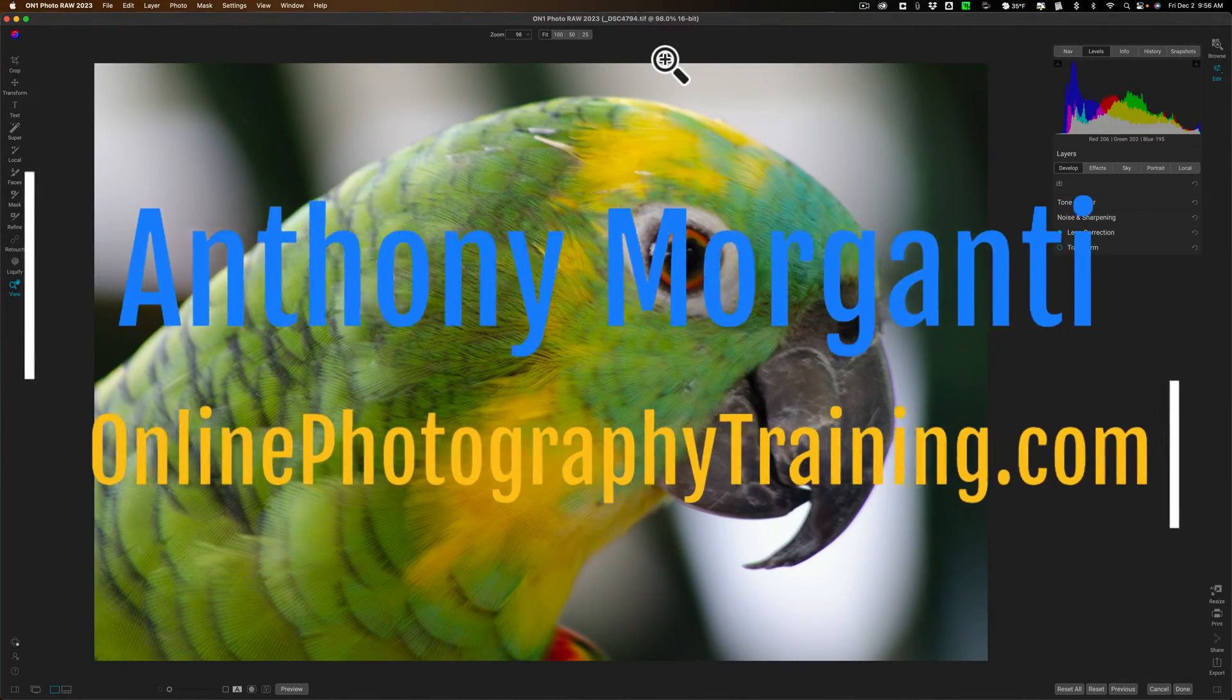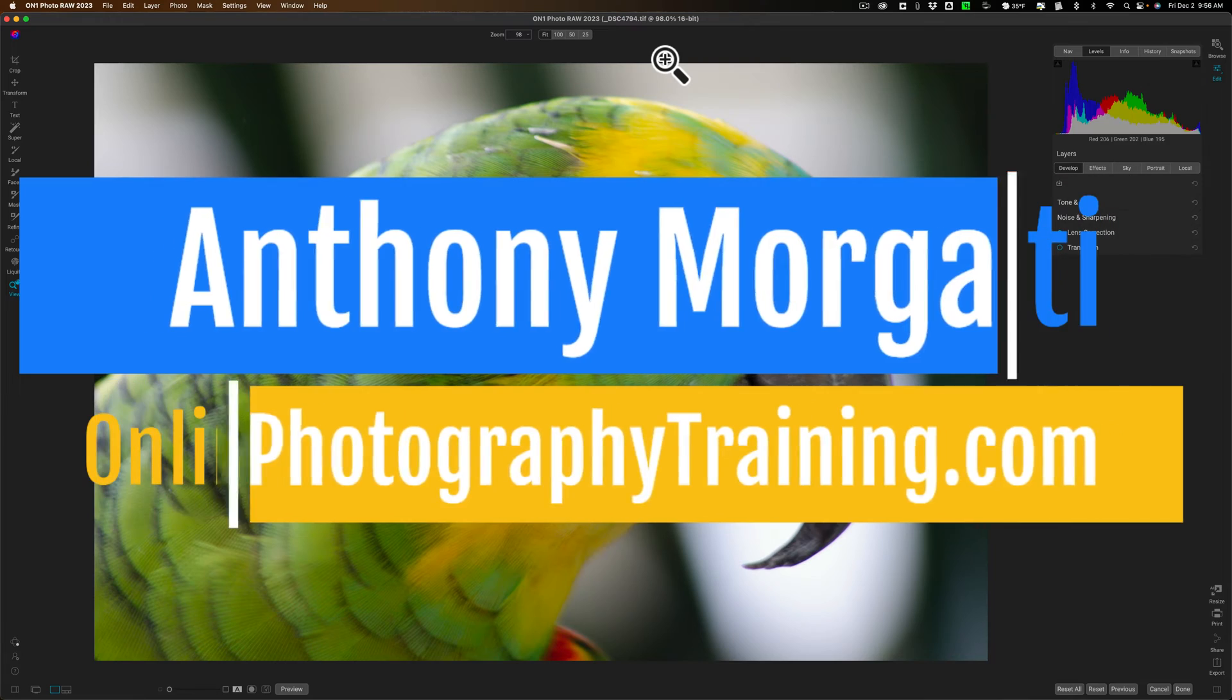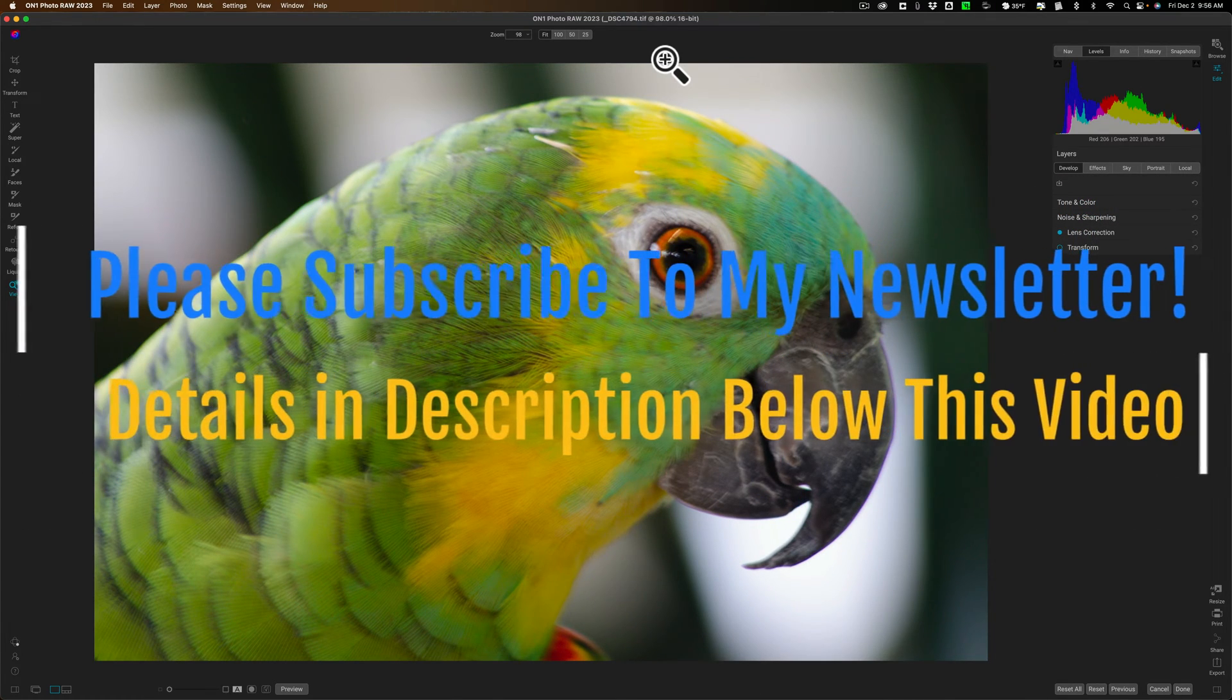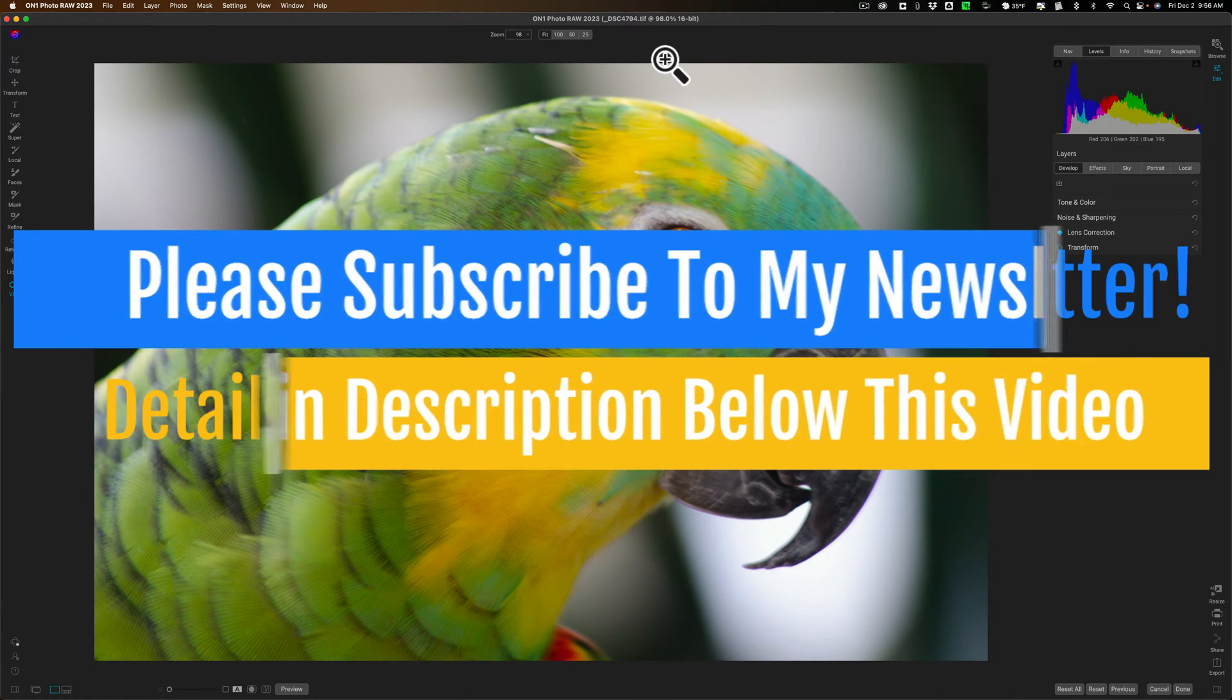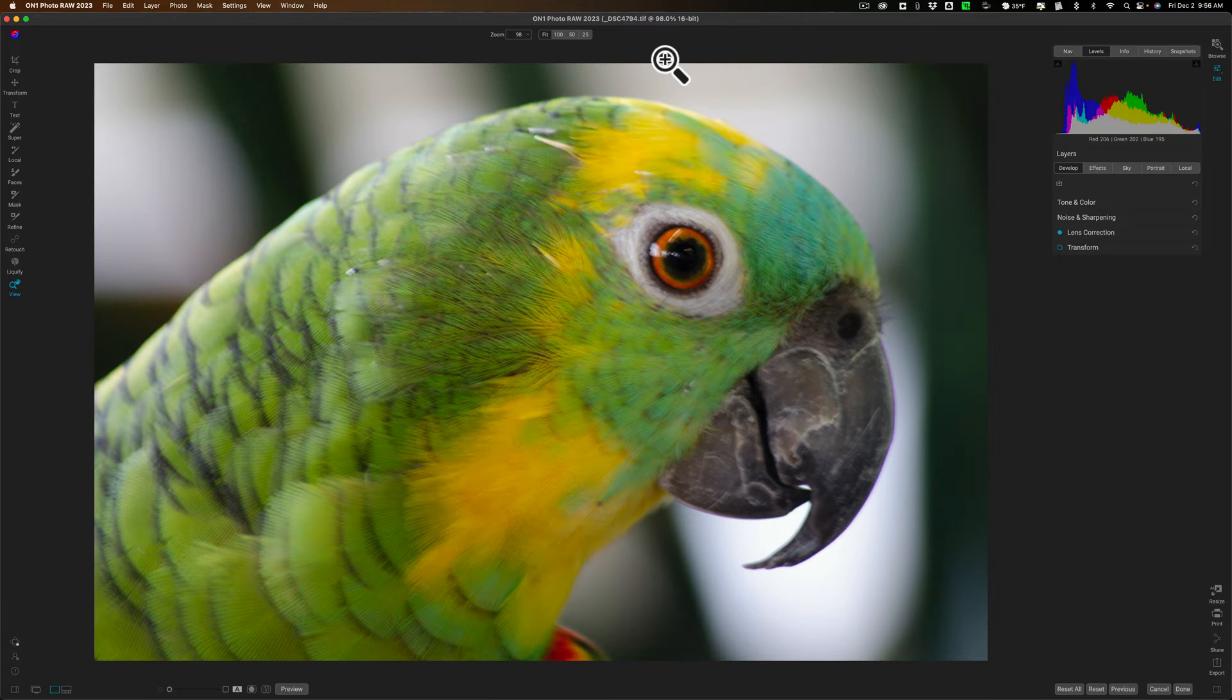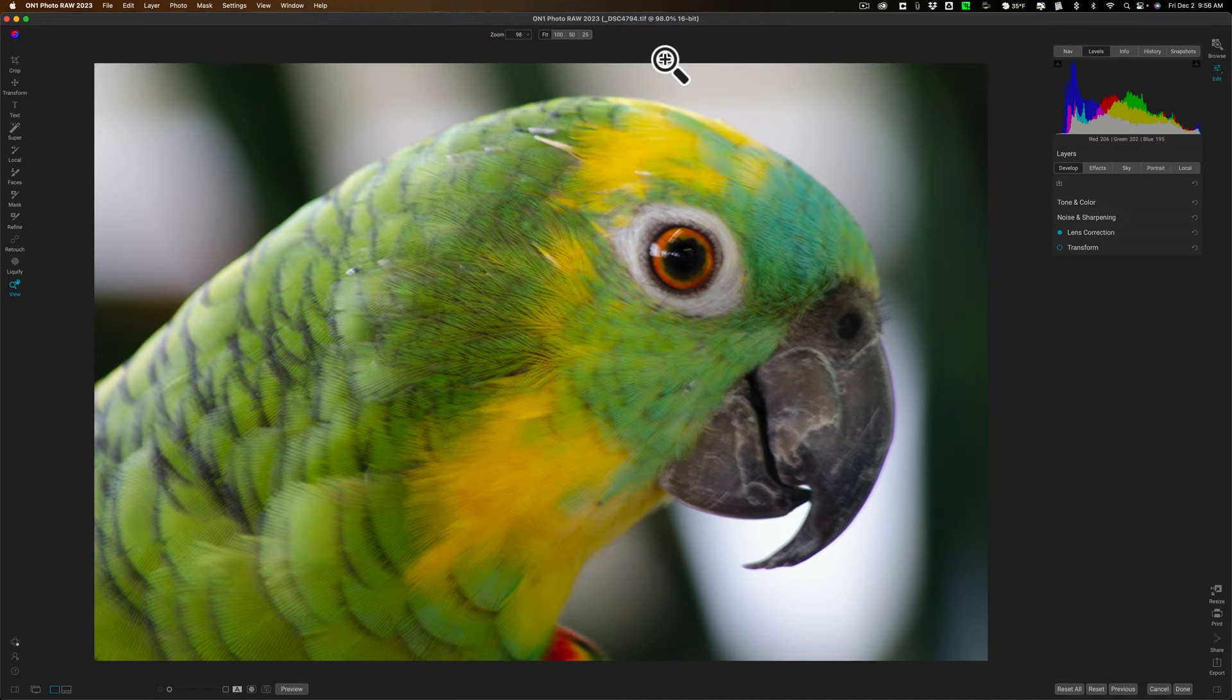Hi everyone, Anthony Morganti here. In today's video, I'm going to talk about how to use On1 Photo Raw's No Noise AI and TacSharp AI together. Now, of course, No Noise AI has been in On1 Photo Raw for a little over a year. TacSharp AI is relatively new, and they're actually both very easy to use. But there might be a little bit of confusion about how to use them together, so that's what I'm going to be covering today.